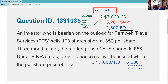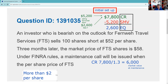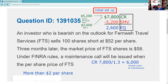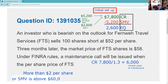We have to be careful — the question asks for the per-share price. With 100 shares, above $6,000 is the problem. A maintenance call will be generated if the stock goes up more than $2 a share. Alternatively, we can say more than $2 per share or short market value is above $6,000. That is the answer to the question.